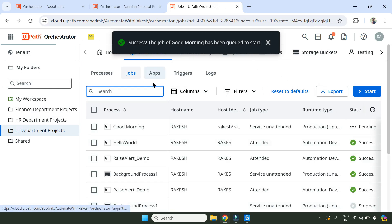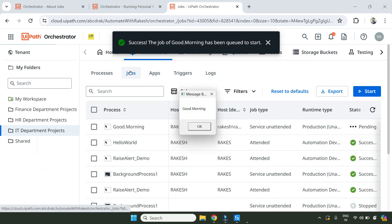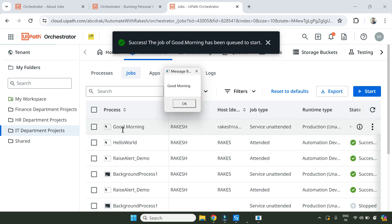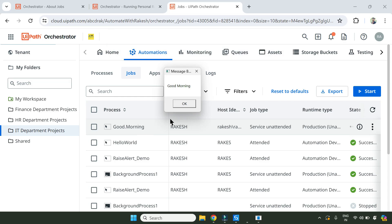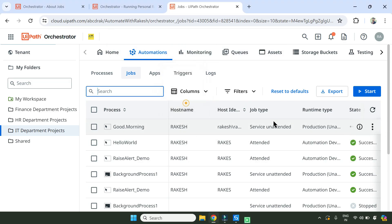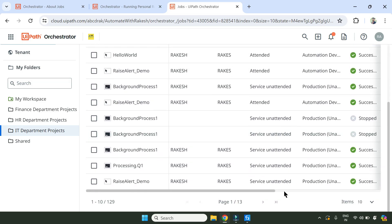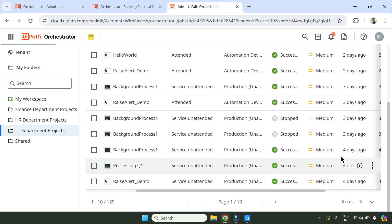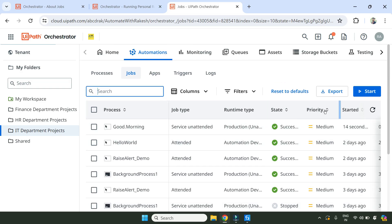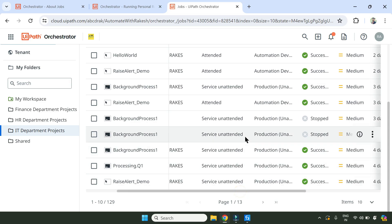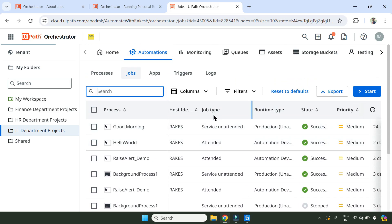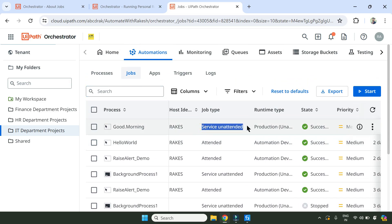Now what would happen when it starts - if you go to the Jobs tab you see our new entry has been made which says the process name is 'Good Morning', and you can see the output has already run. This process has become successful. If I move slightly to the right you can see all the status, success, priority - all of these things are there. But here one of the primary important areas is job type, and here it says 'Service Unattended'.